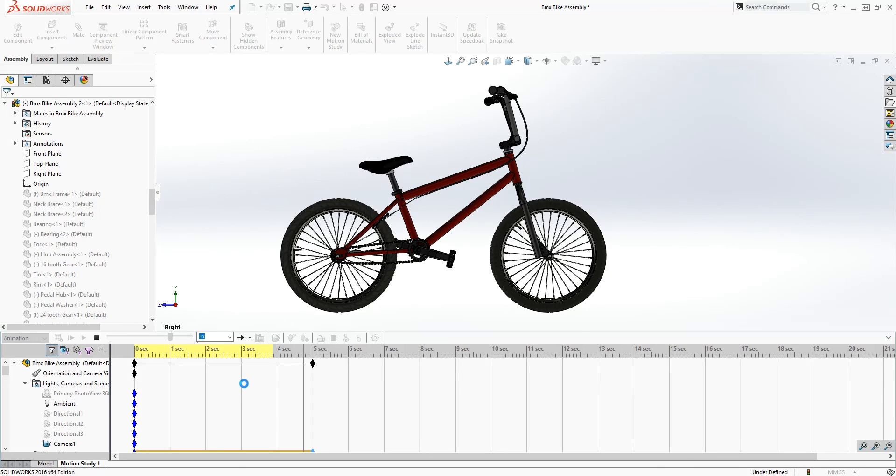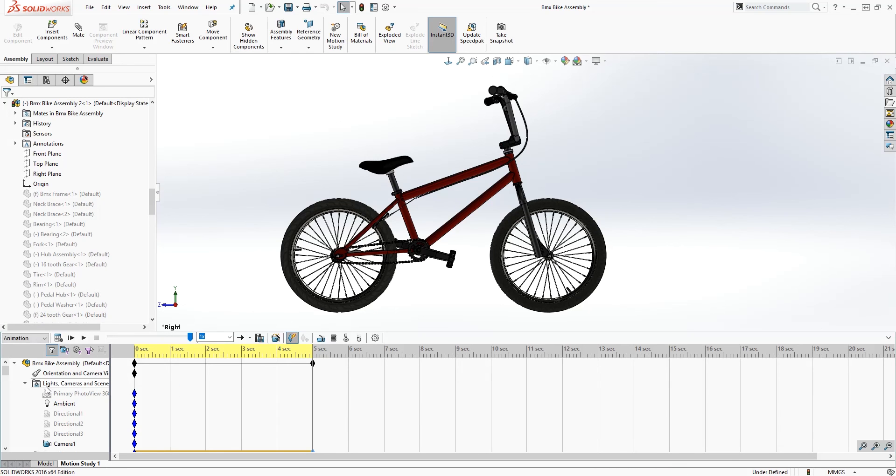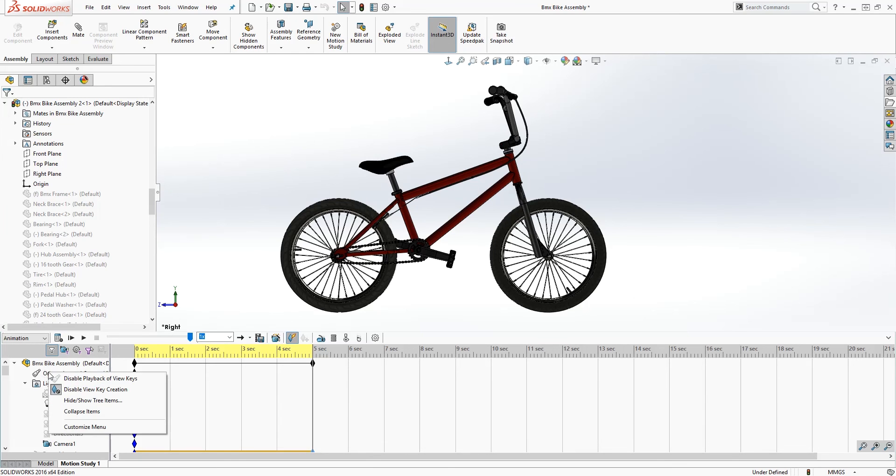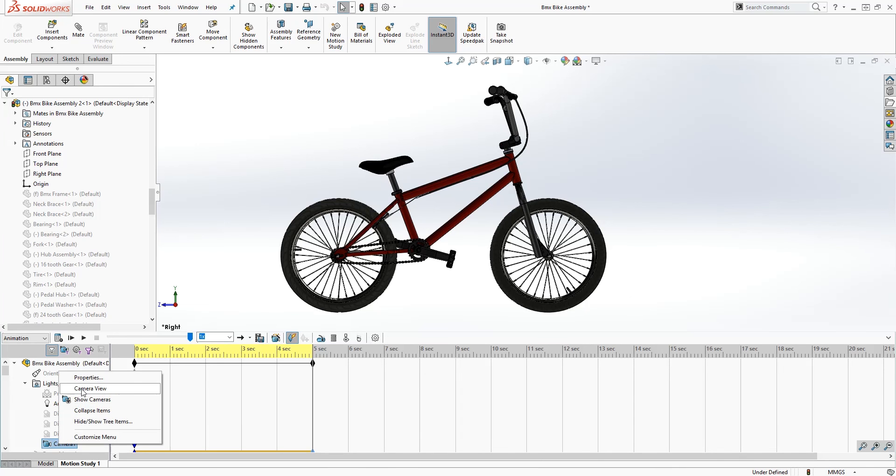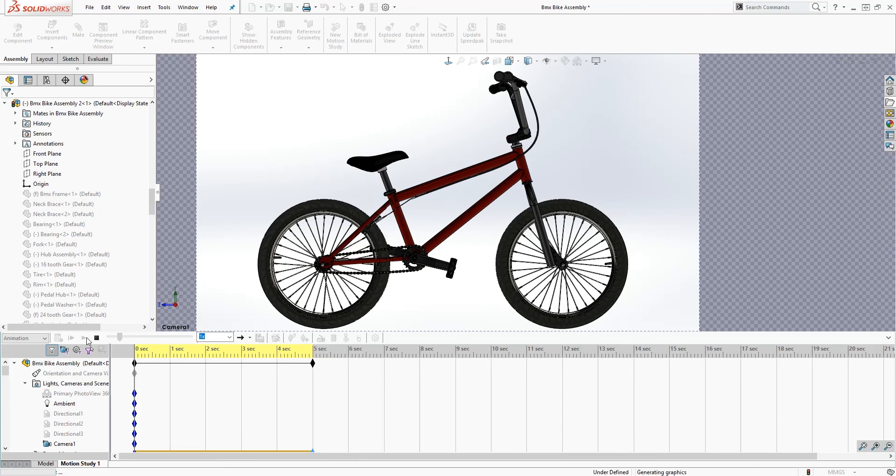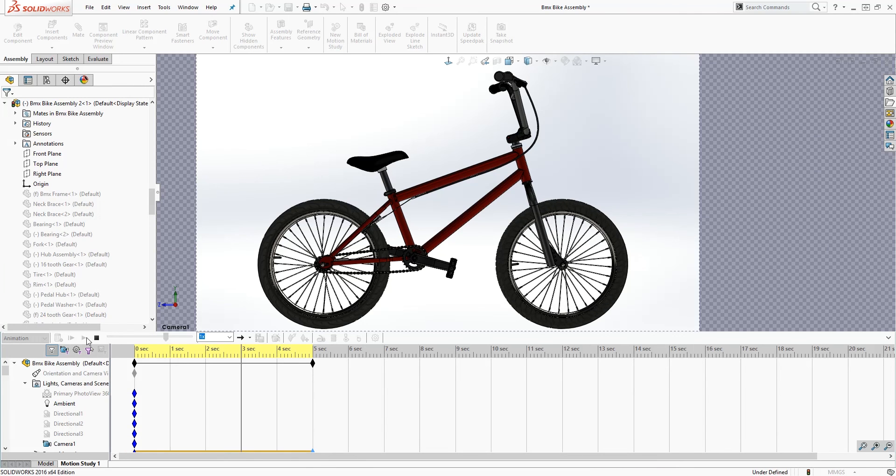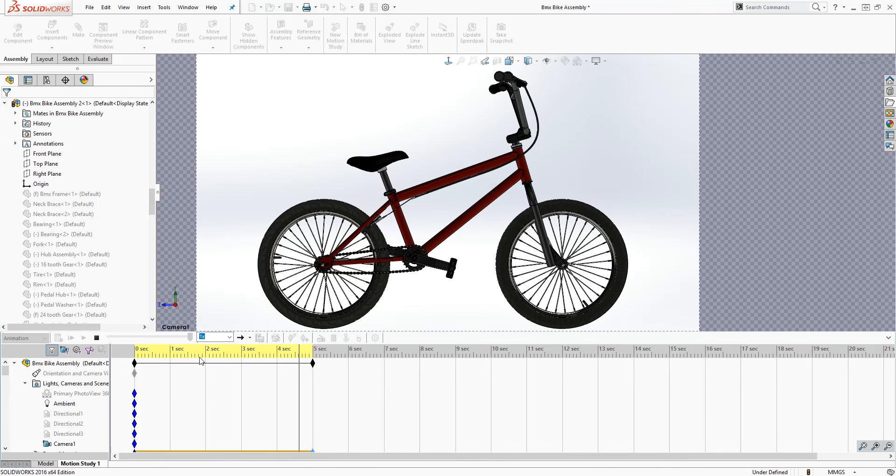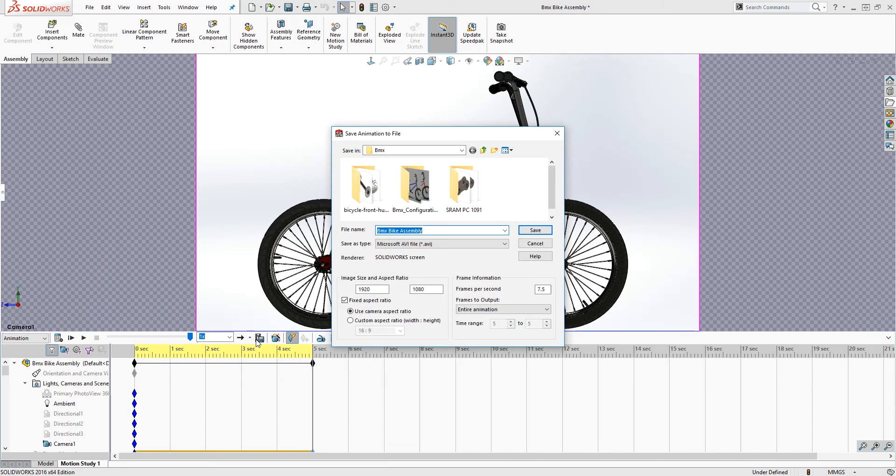It's breaking out of the camera view and what we need to do for that is, once this is done recalculating I would show you, is right click on the orientation and camera view and you want to select disable playback of view keys. So now if I select my camera view and play, it should stay in the camera view, good.